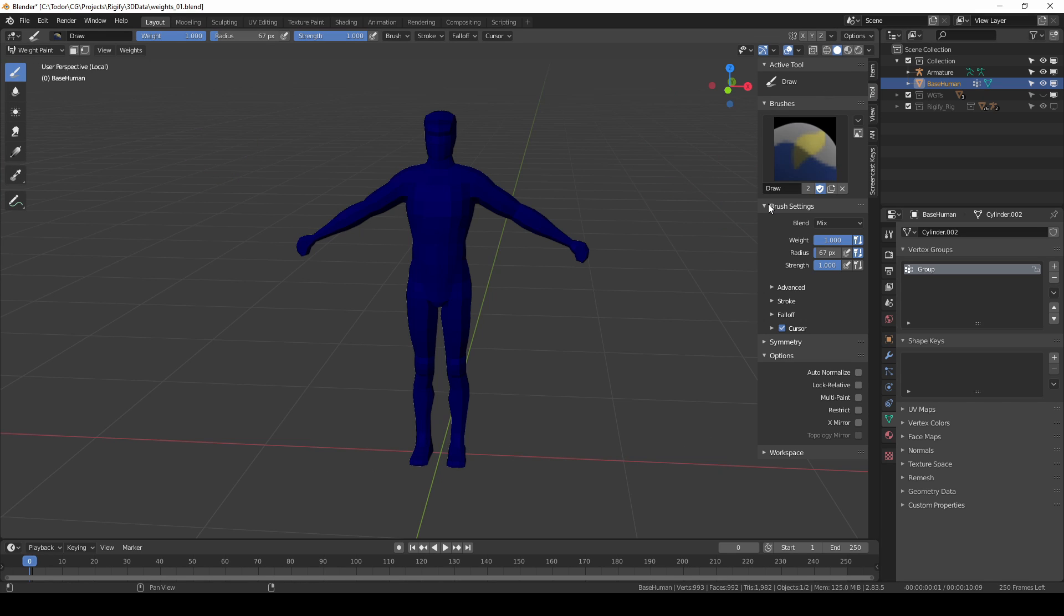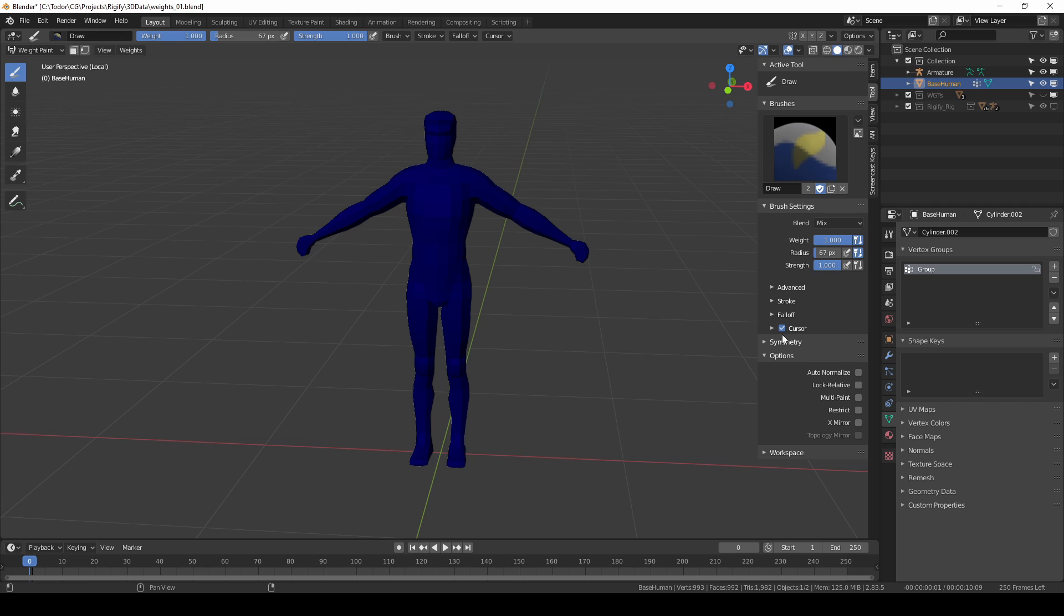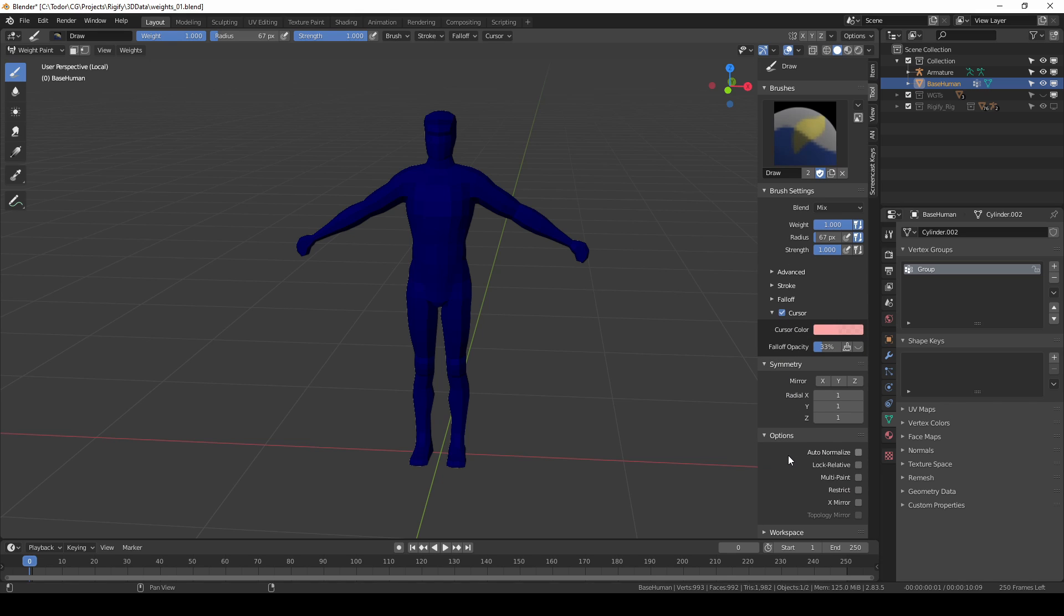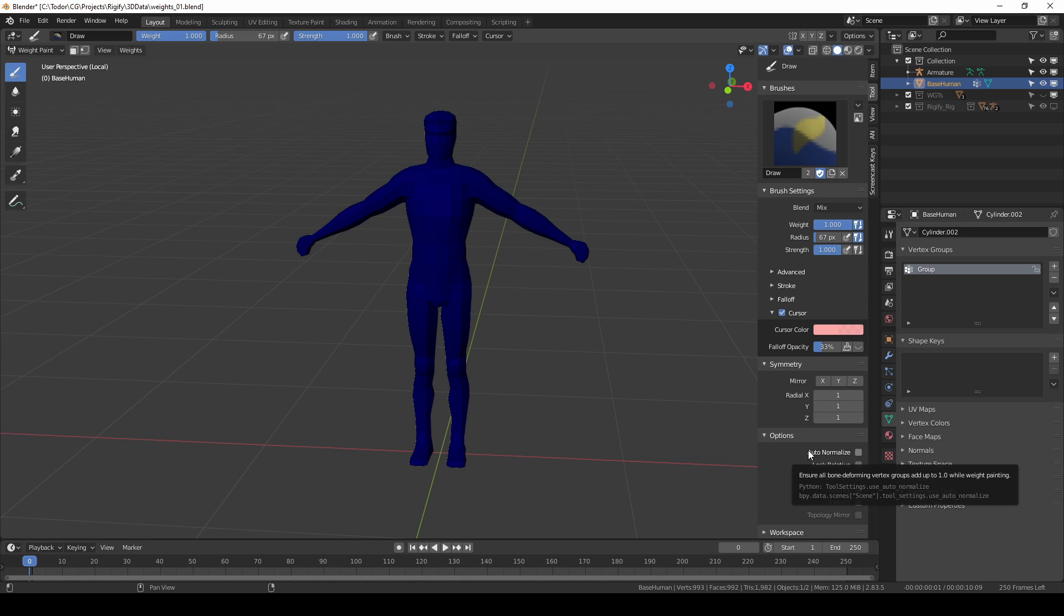On the left side you have all the tools that relate to weight painting and in the end panel you see brush settings and some additional options. The number of tools and options is quite manageable to begin with and we can also ignore a lot of them, so by the end of the video I think you'll find weight painting very easy to do.